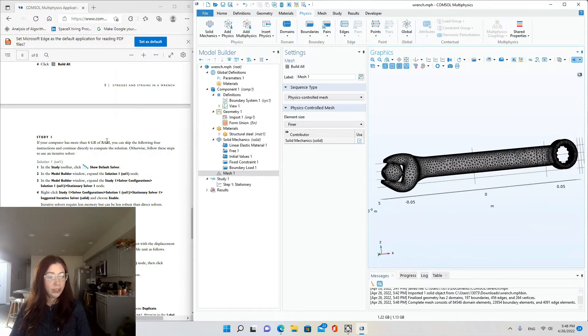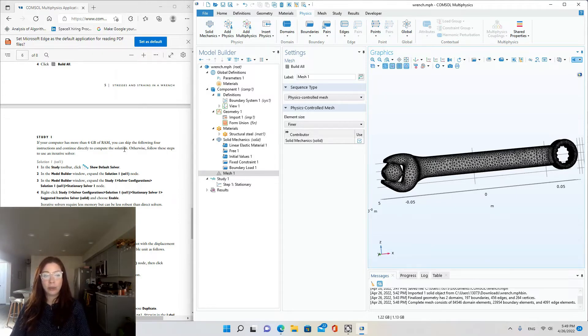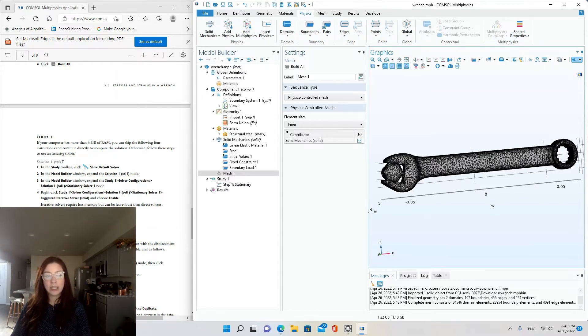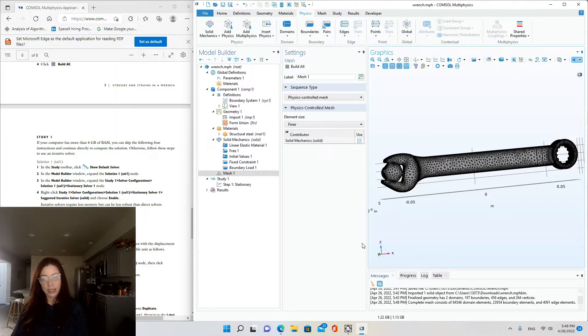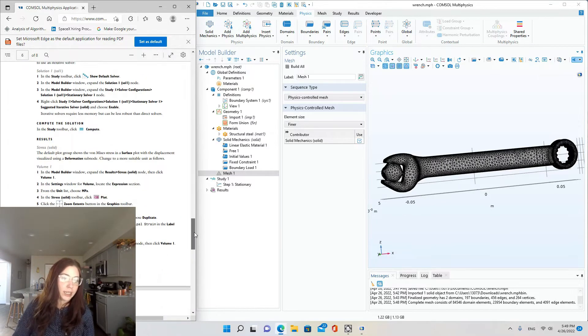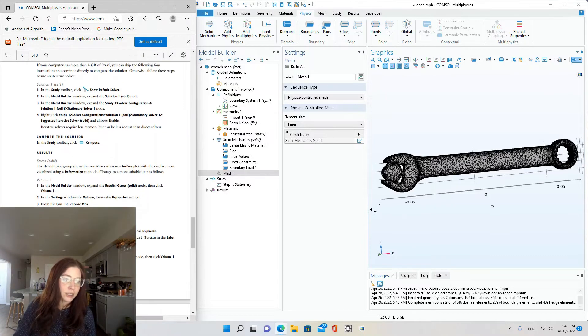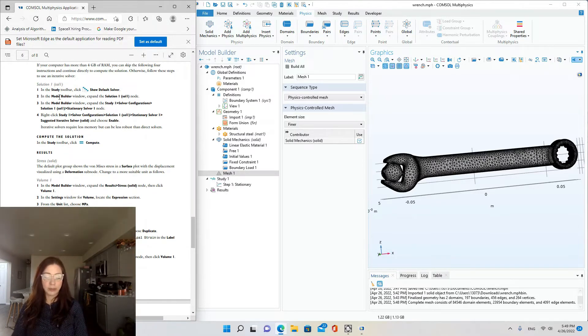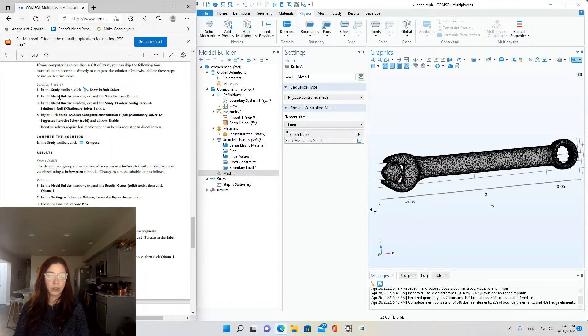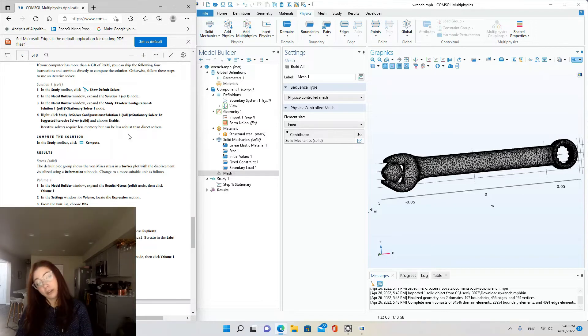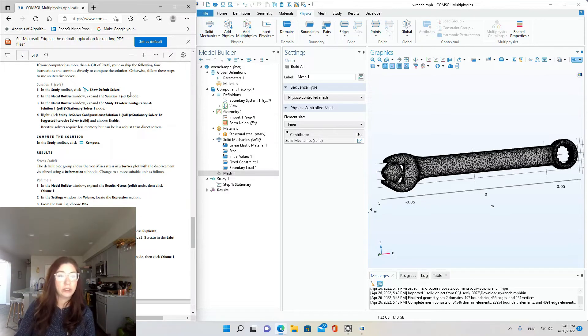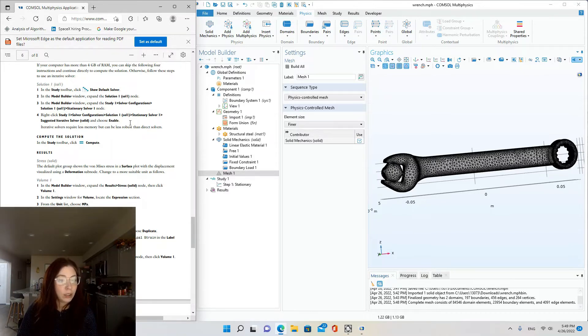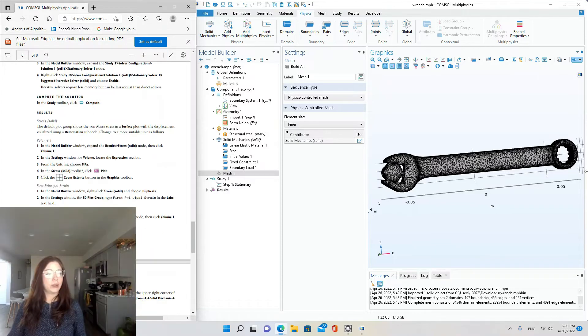All right. Now we're ready for the study. If your computer has more than four gigabytes of RAM, you can skip the following four instructions and continue directly to compute the solution. Otherwise, follow these steps using an iterative solver. So I do have a pretty powerful eight core computer, so I'm going to skip these steps. And let's see, if you didn't have that much computing power or memory for the data intensive computation, just to save your computer so it doesn't crash halfway through the simulation, you could follow these steps to do an iterative solver. So you'd add a stationary solver one, suggested iterative solver, and enable it before computing.